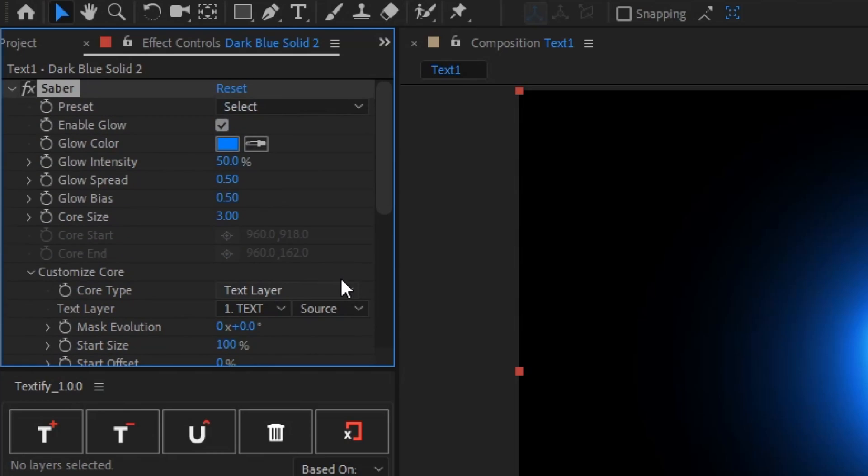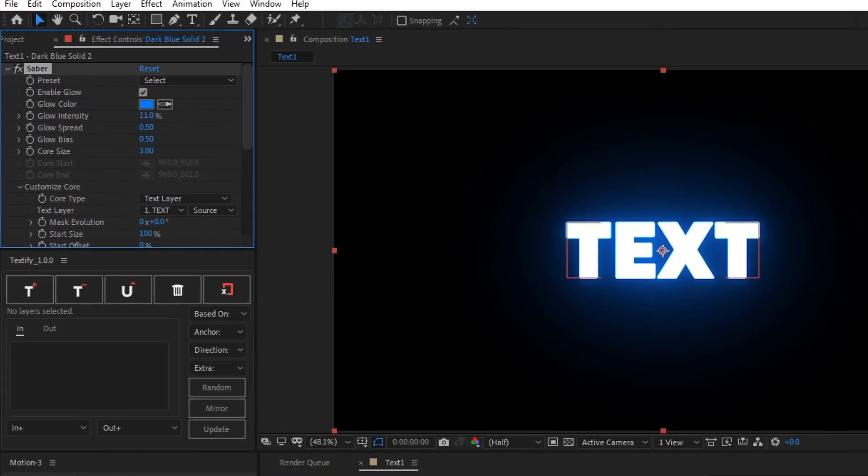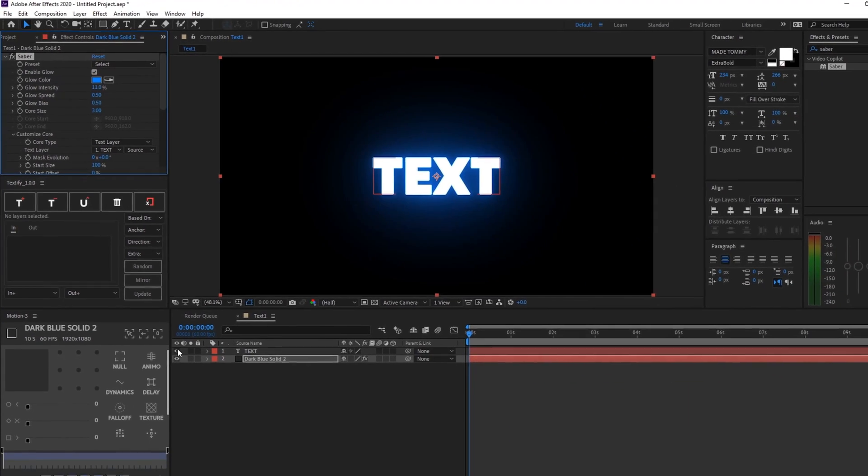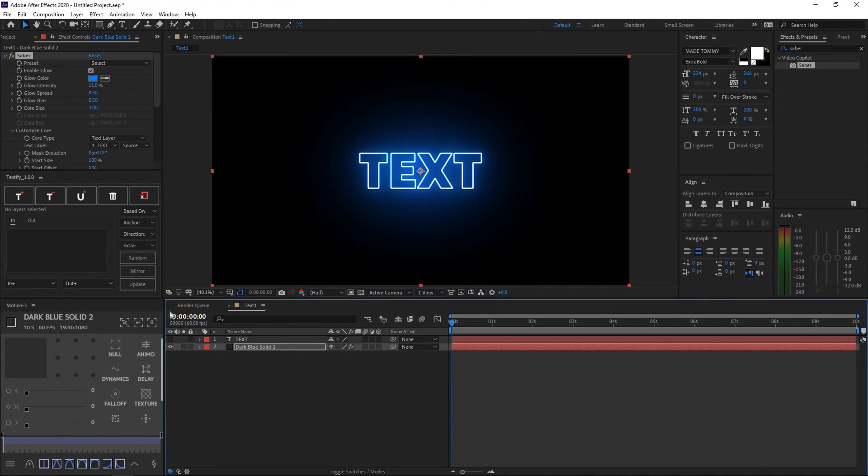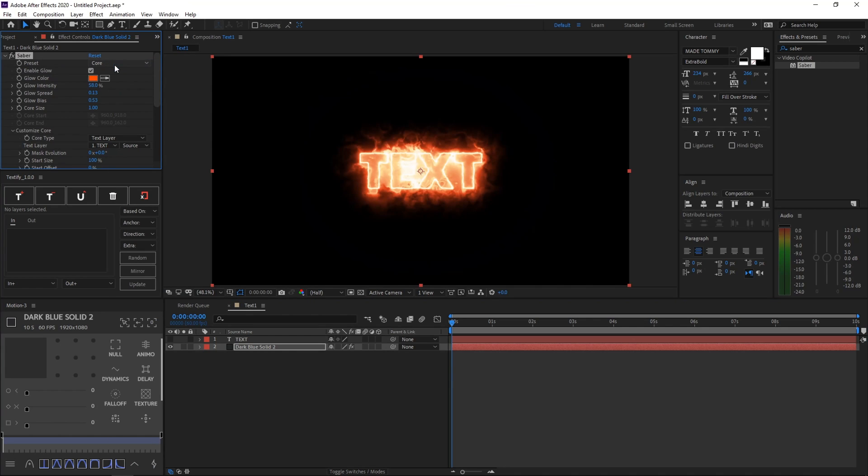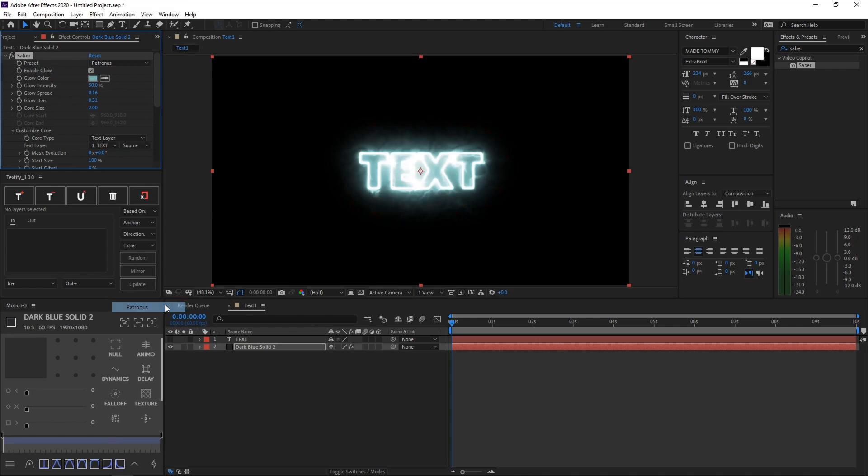Go ahead and scroll up again, and then decrease the glow intensity. After that, just hide the text layer that's above the solid. Then what you want to do is go to the Preset tab, just select it, and hit anything you would like. So I'll be using Patronus for today's tutorial, just because I really like how it looks, and I really like how it's just really nice.